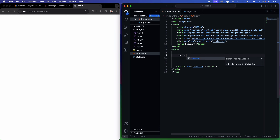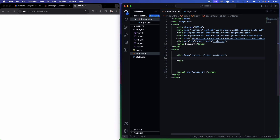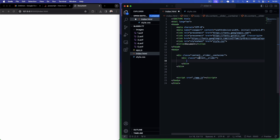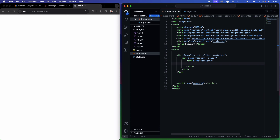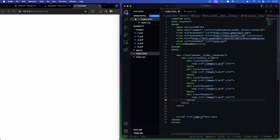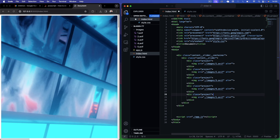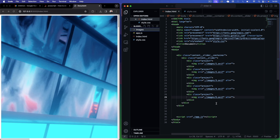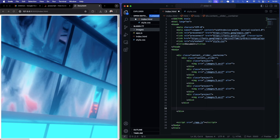In the body, first create a div with a class of content-slider__container — this will contain our slider. Inside that, add a div of class content__slider. In here we'll have five different projects. Each project is a div with a class of project, containing an image tag linking to our first image. Copy this project div with the image four more times for five projects total, then change the image sources to two, three, four, and five to match your images folder.